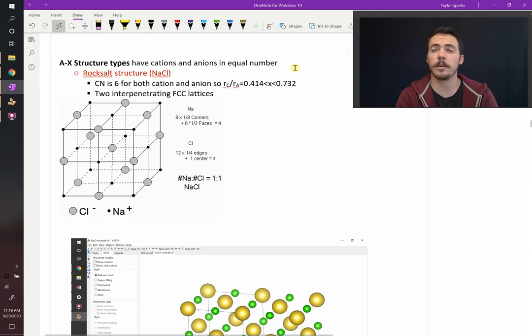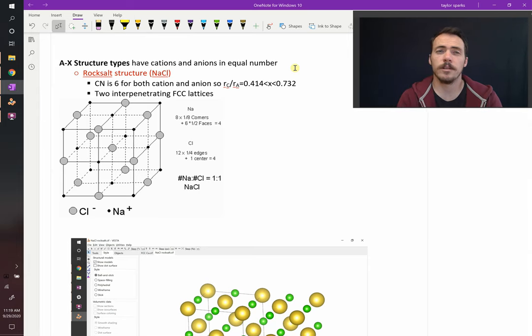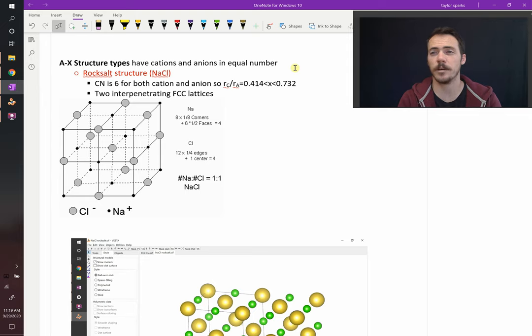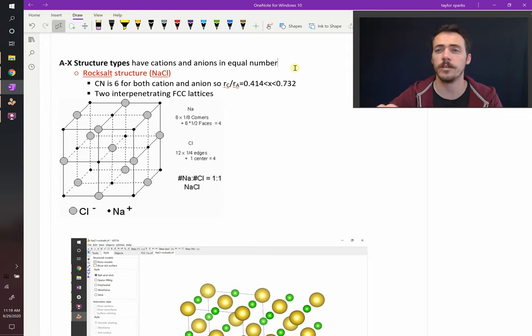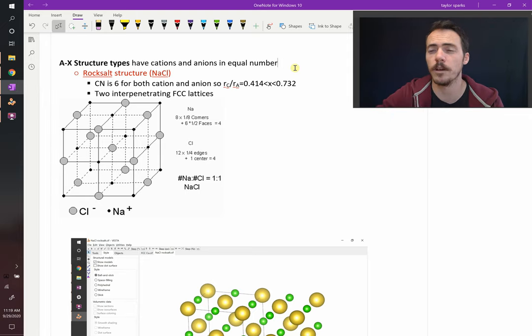Let's dive into the ceramic crystal structures. The simplest ones are in the AX structure type. AX means you have one cation and one anion, so it's a one-to-one ratio. They're in equal numbers.